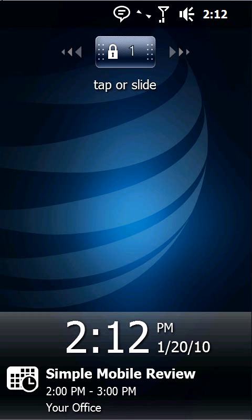Often times you find that when your phone is locked it's pretty much done, you can't do anything until you unlock it. Microsoft has solved that problem by giving you what I call a Functional Lock Screen.